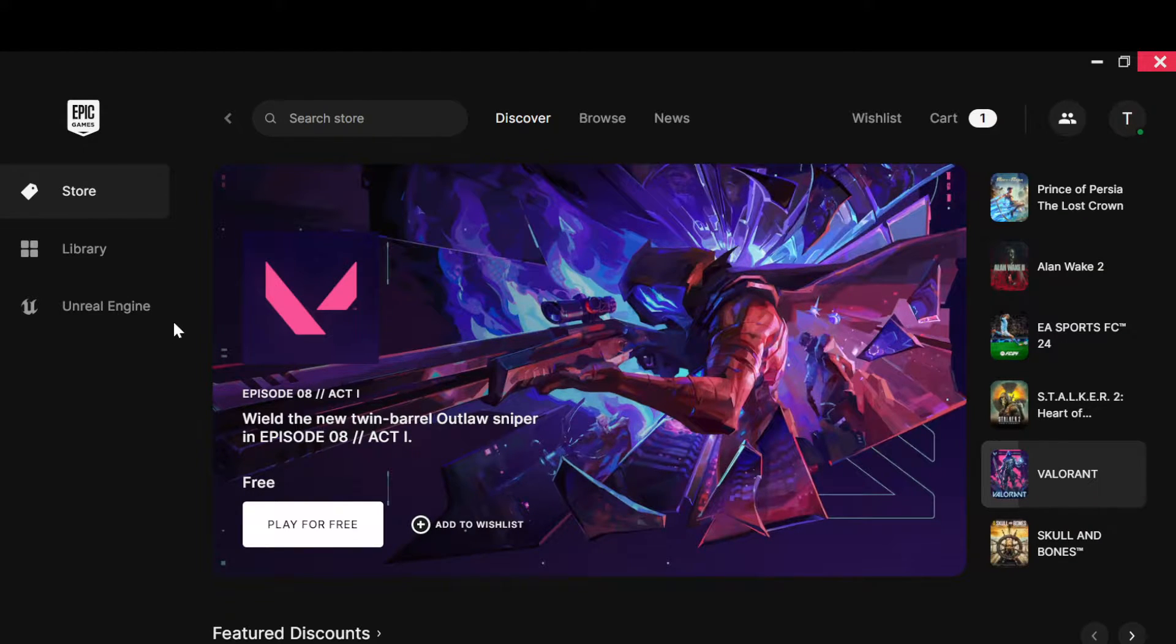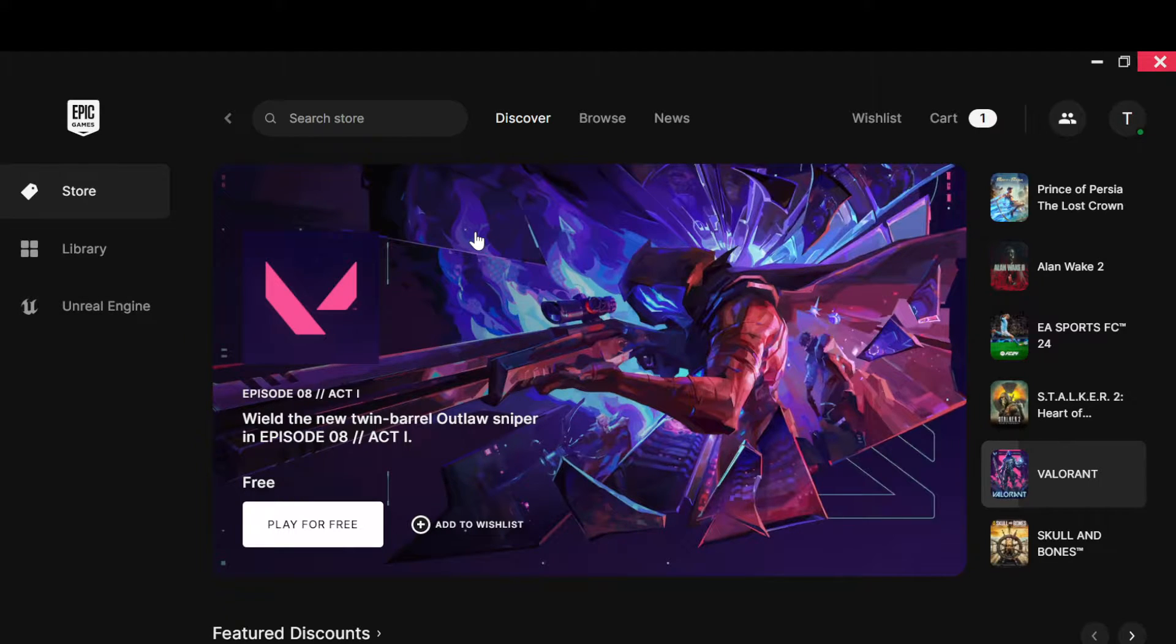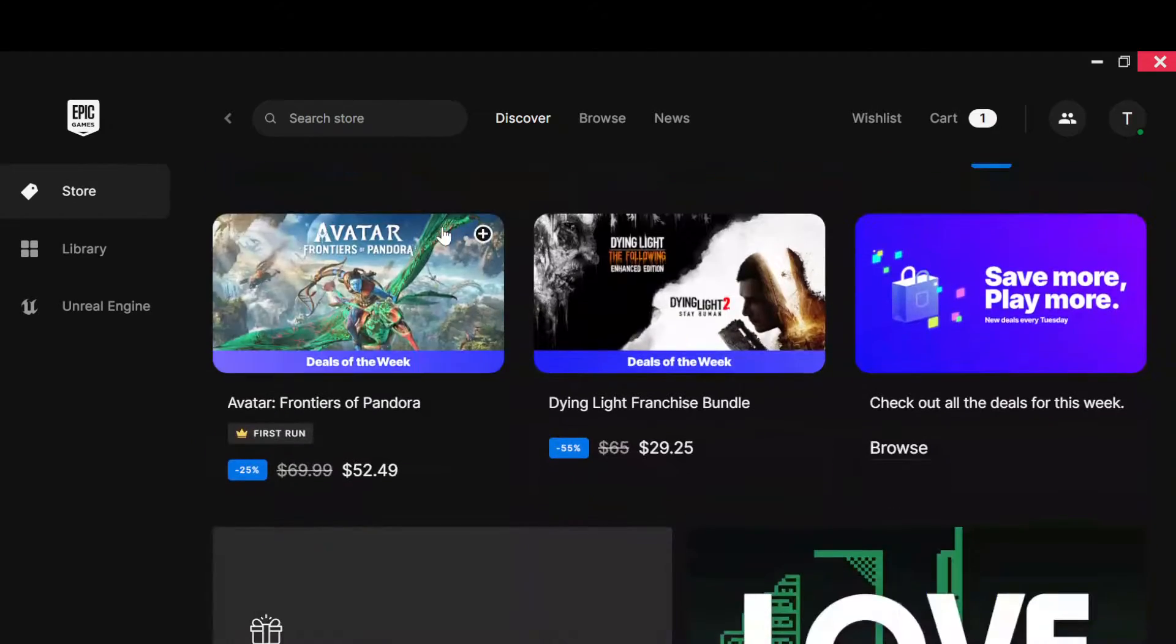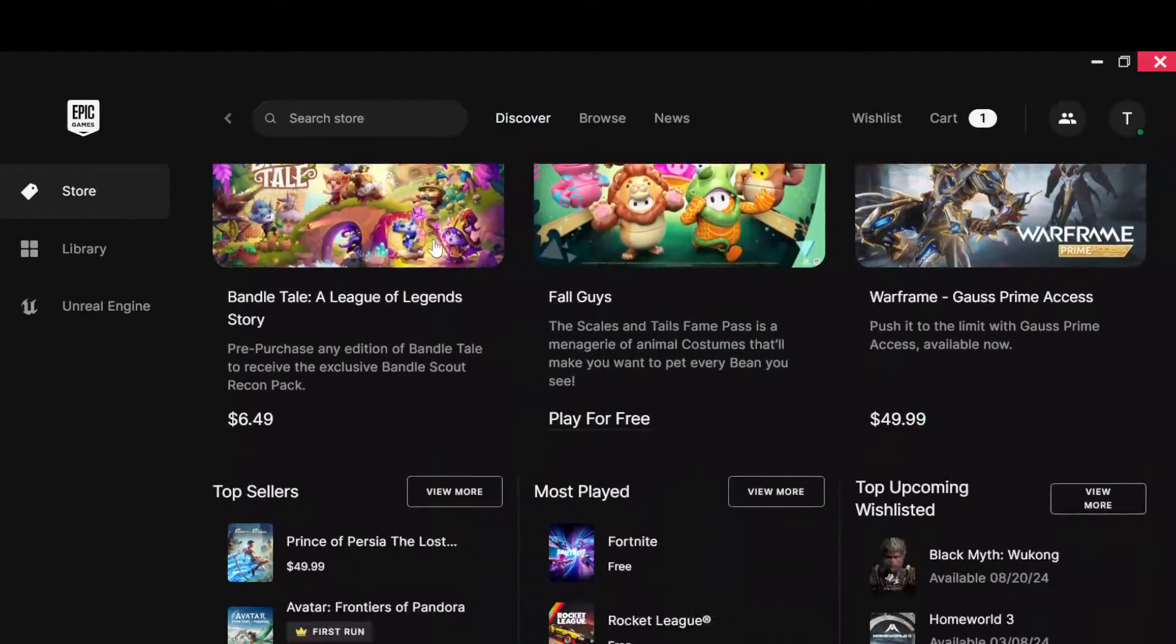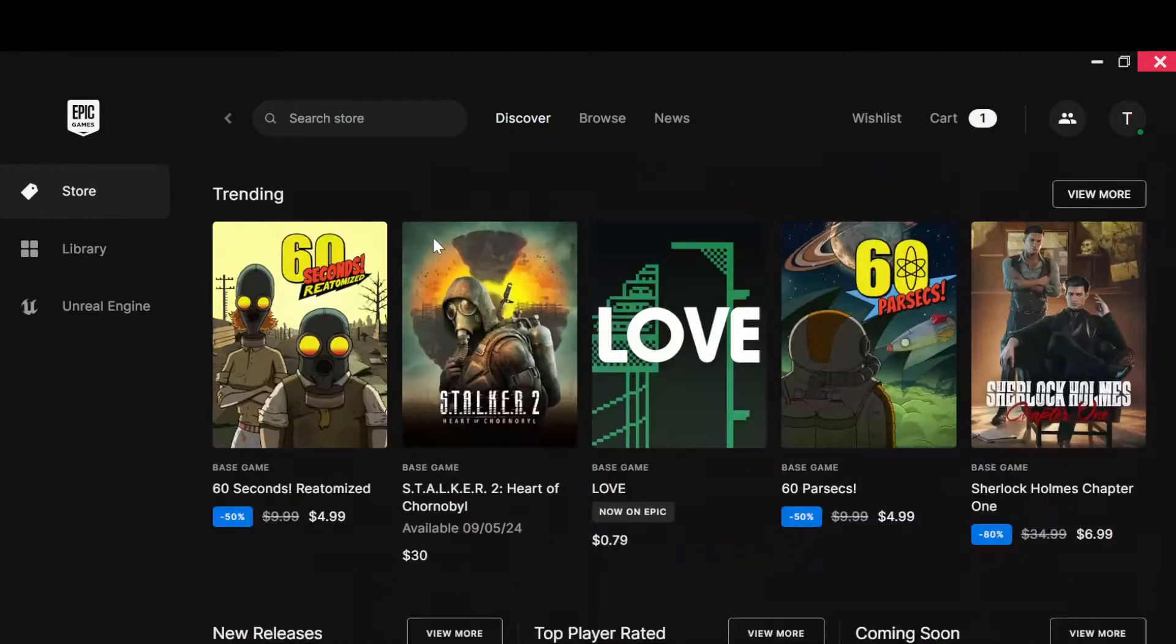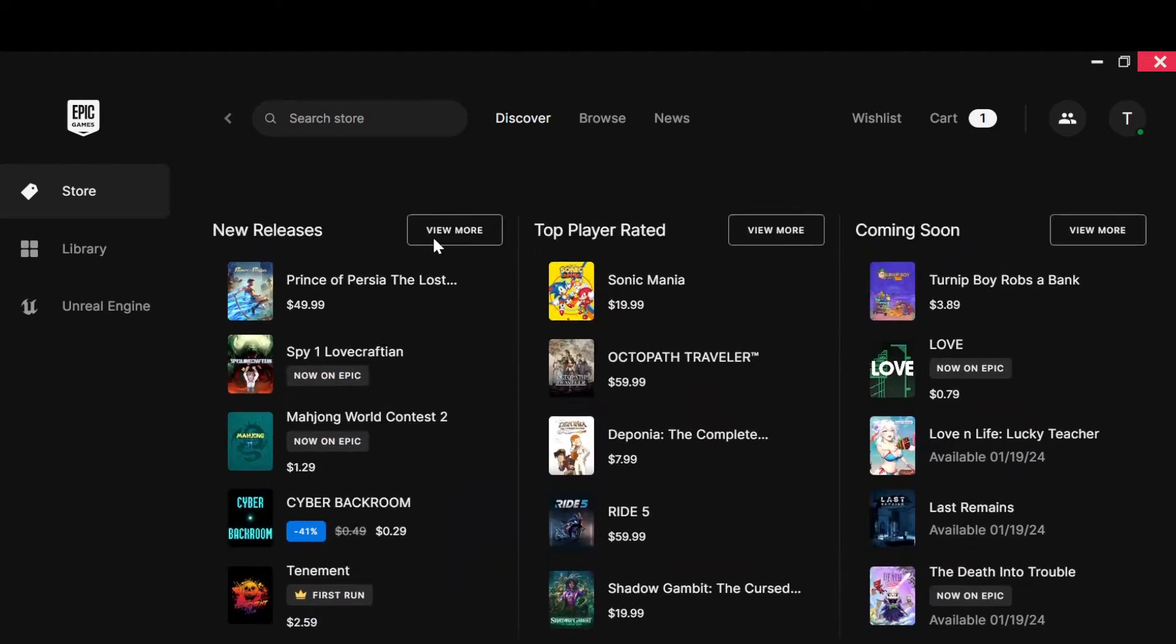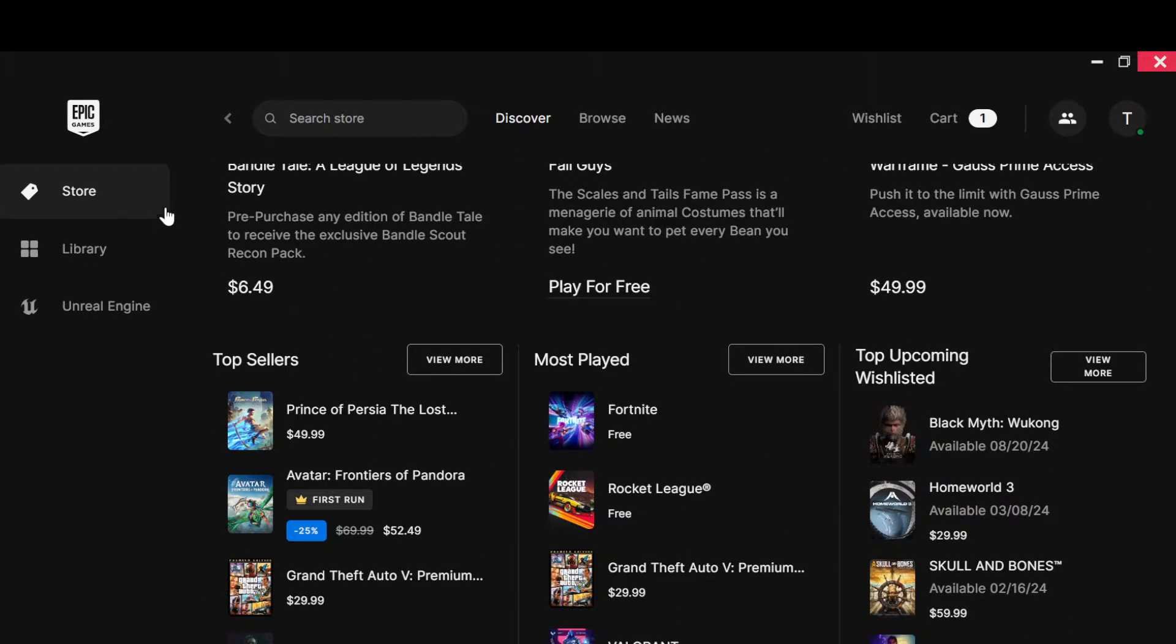is to open up your Epic Games Launcher on your PC. Once you've done that, this is how it looks like. You're brought to the store page automatically where you can have access to various games with the free ones and the ones that you'd have to pay for. By the left side of the screen you'll see